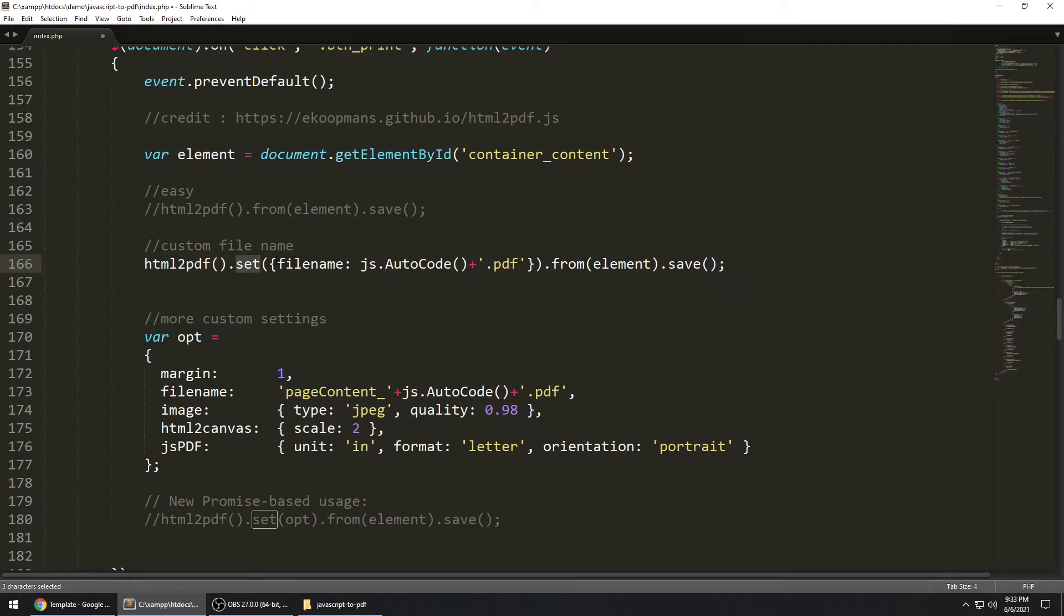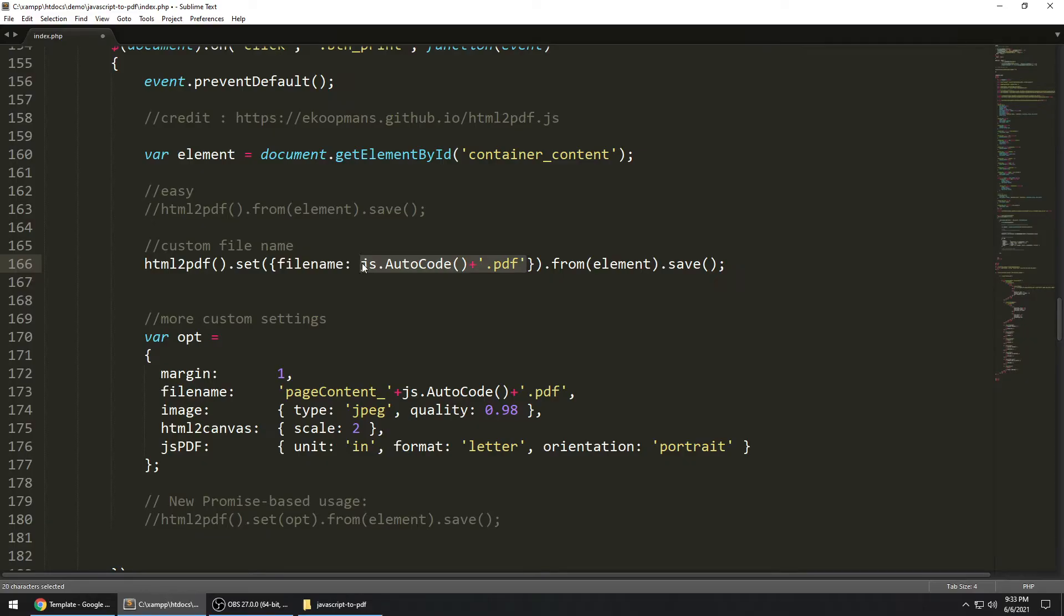And then within the set, there is an object called filename, and you can specify it to whatever you want. And then the same thing will happen before you call the element, you save it, and that's that. So let's see how this looks.